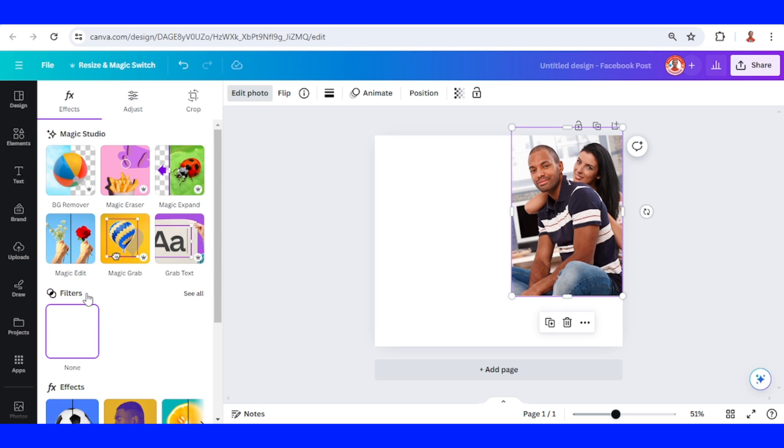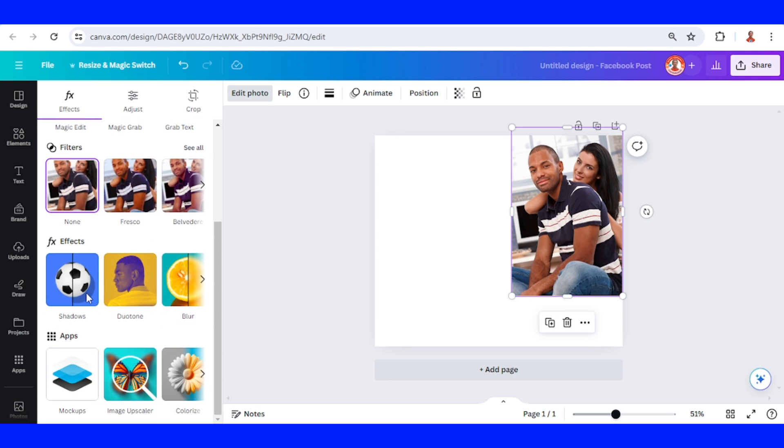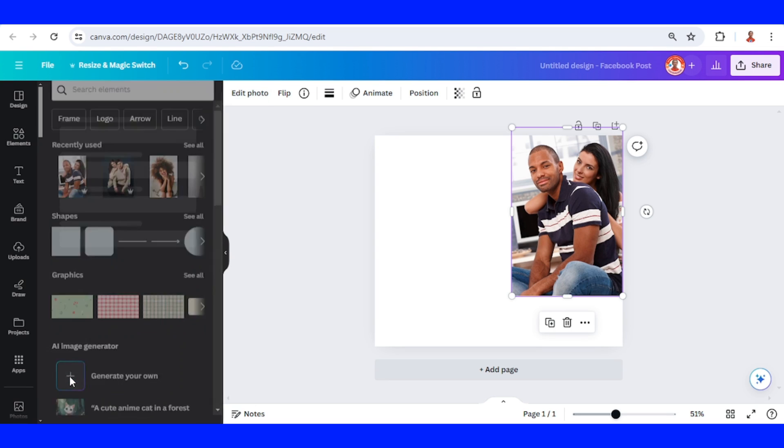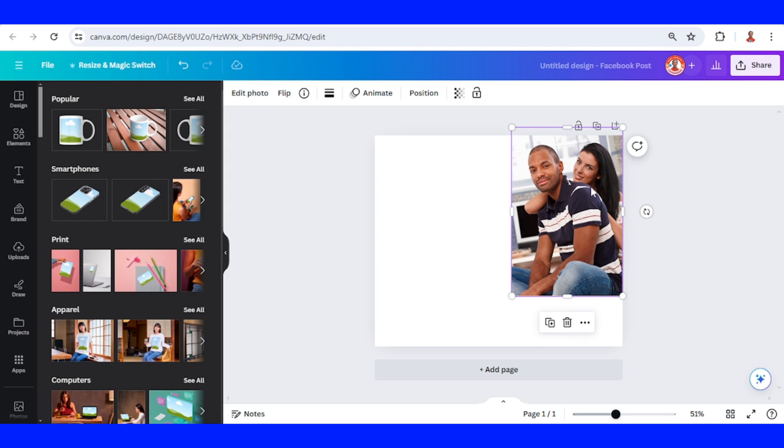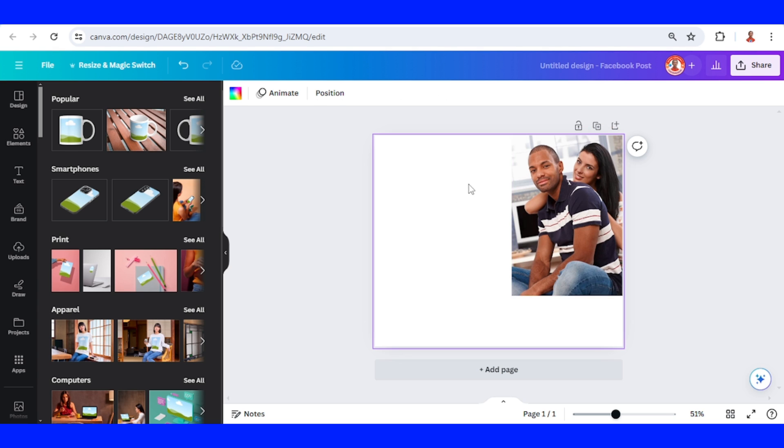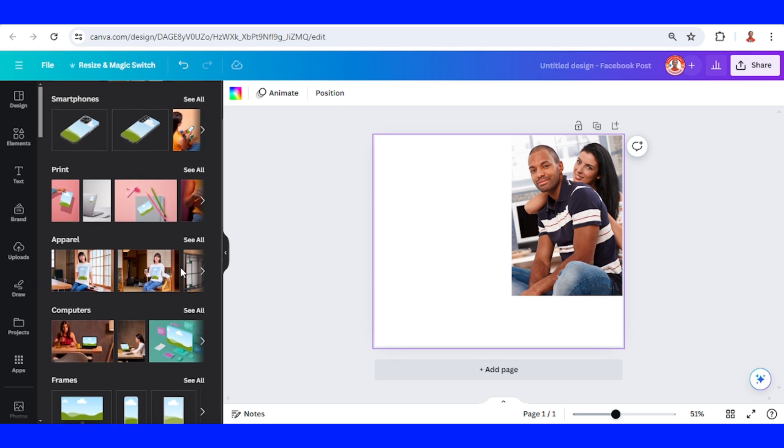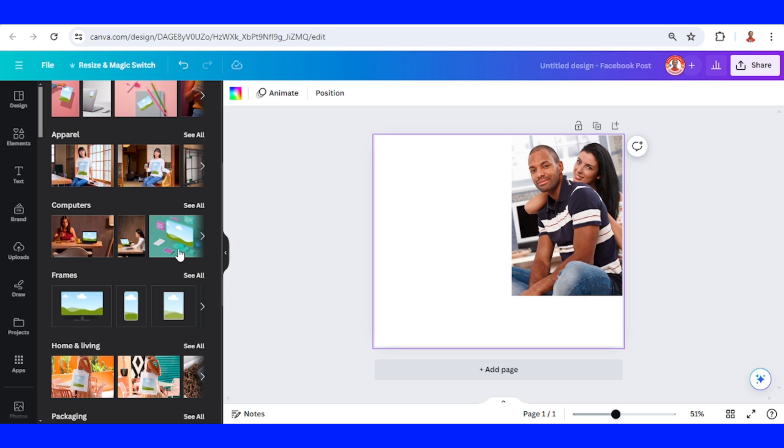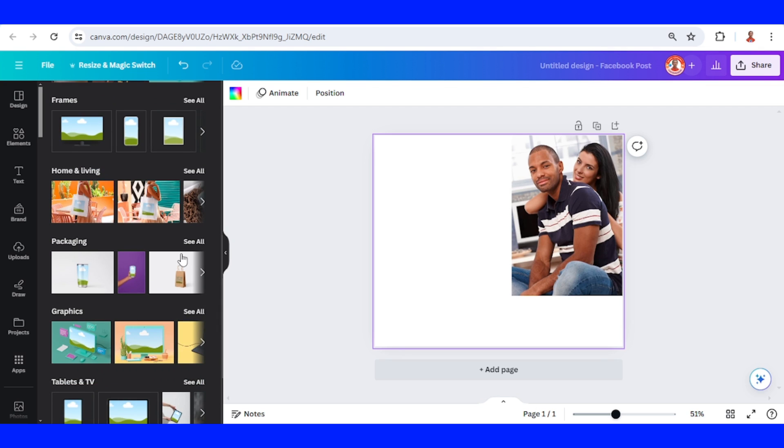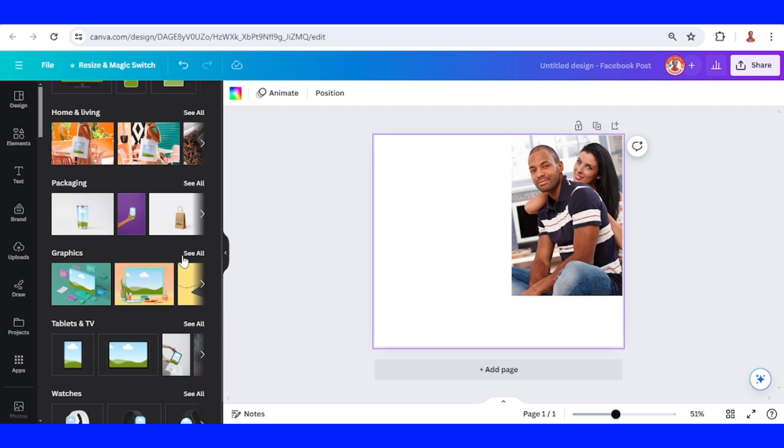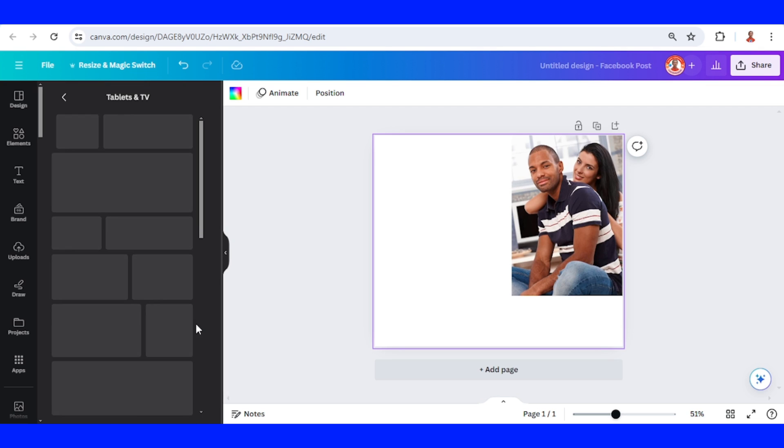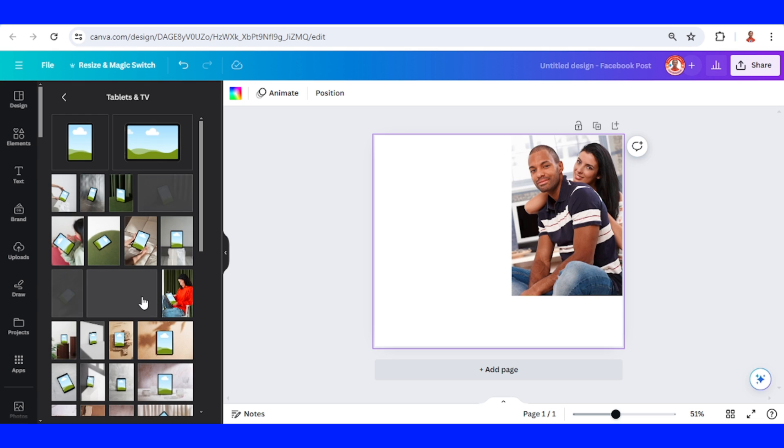Scroll down to mockups and then unselect this photo and choose the mockup that you need. For example, I will choose here on the tablets and TV, and I will choose this one.